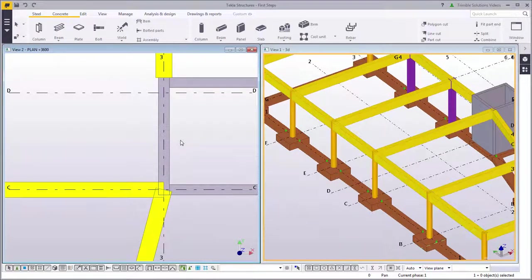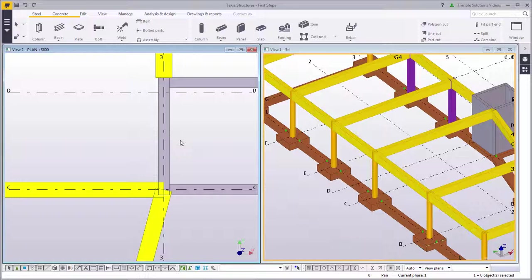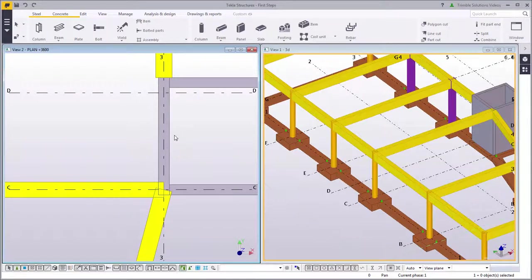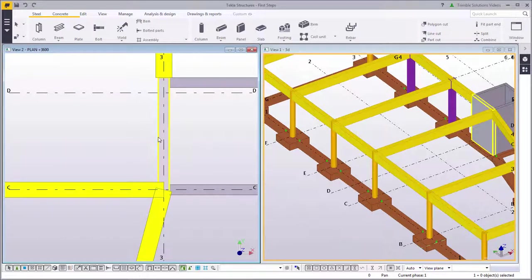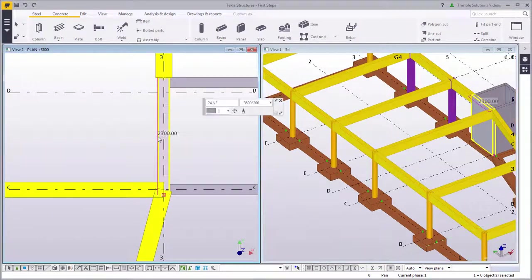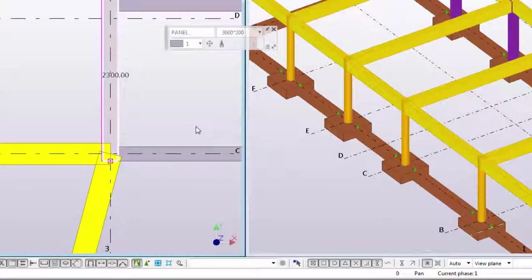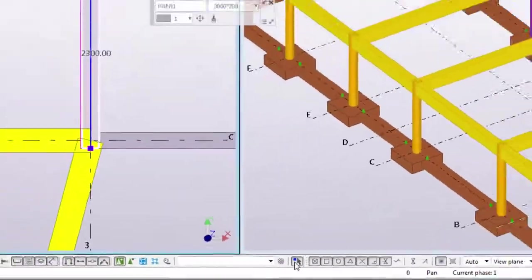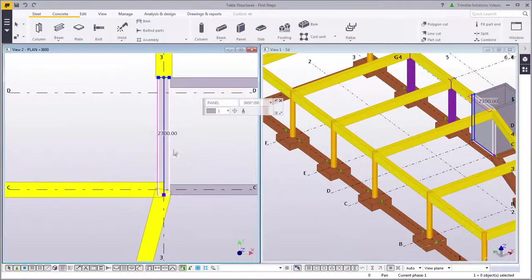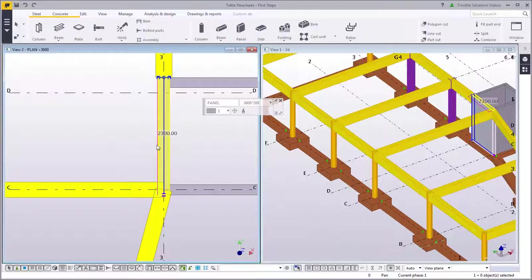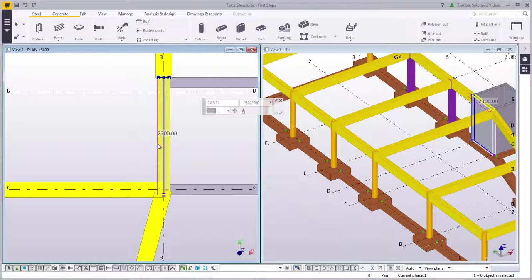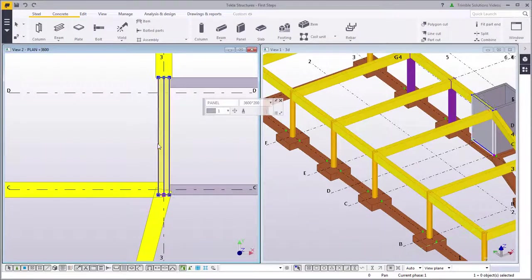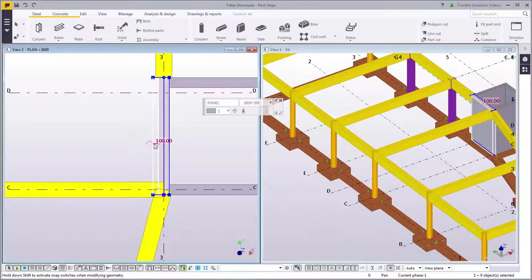Next adjust the elevator shaft wall to better fit the design and the beams. Start by activating Direct Modification. Direct Modification allows you to modify model objects by simply dragging their handles such as corner points and edge lines. Select the wall and drag the edge to adjust the wall width.